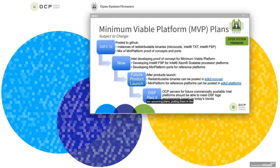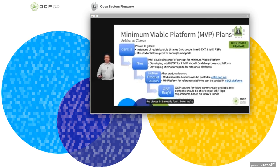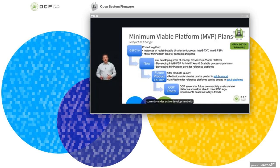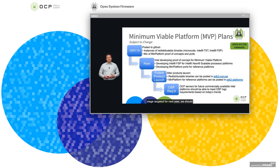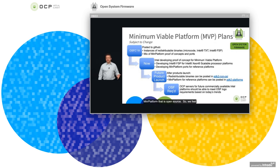Talking about our upcoming plans in the context of the OSF logo schedule: last year at OSFC, we posted the first set of redistributable binaries and talked about our proof of concepts and ports for Min platform. Now we're currently under active development with the Min platform and FSP for the Intel Xeon Scalable Processor platforms — not available at this time, but when these products launch, these pieces will be available for open system firmware use. Finally, the OSF required stage targeted for next year should have all pieces available and our ecosystem building with FSP, redistributable binaries, and access to the Min platform that is open source.